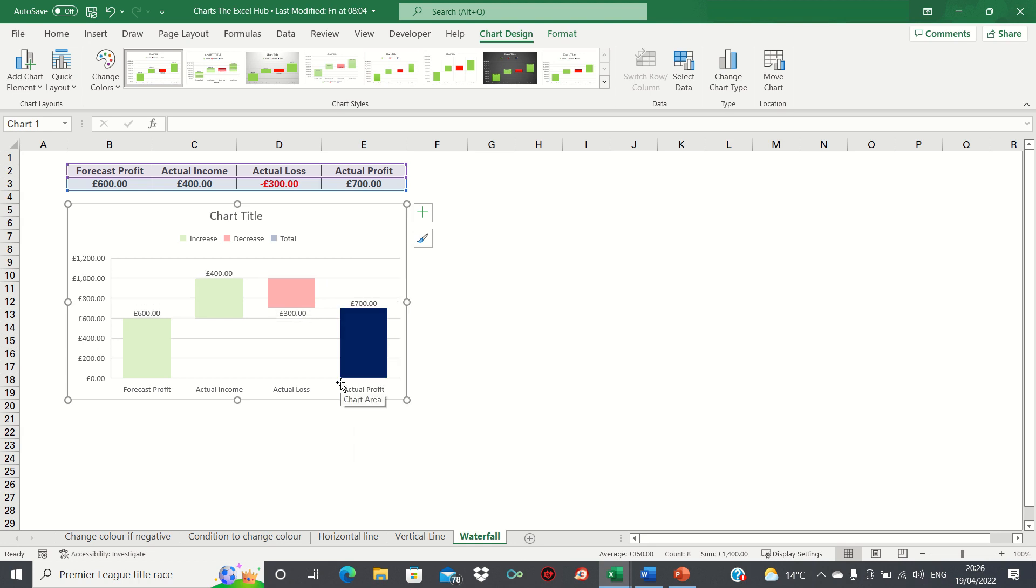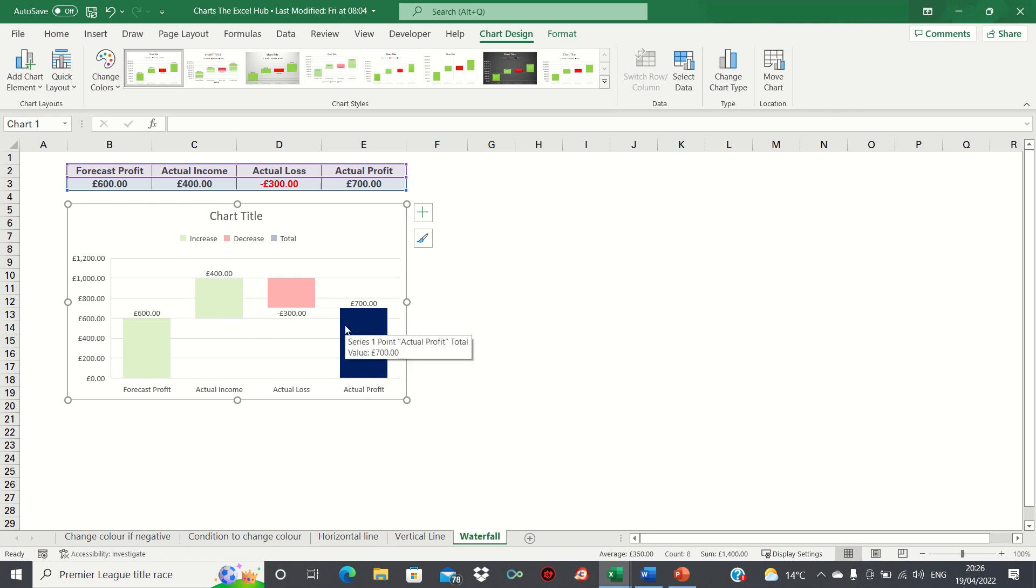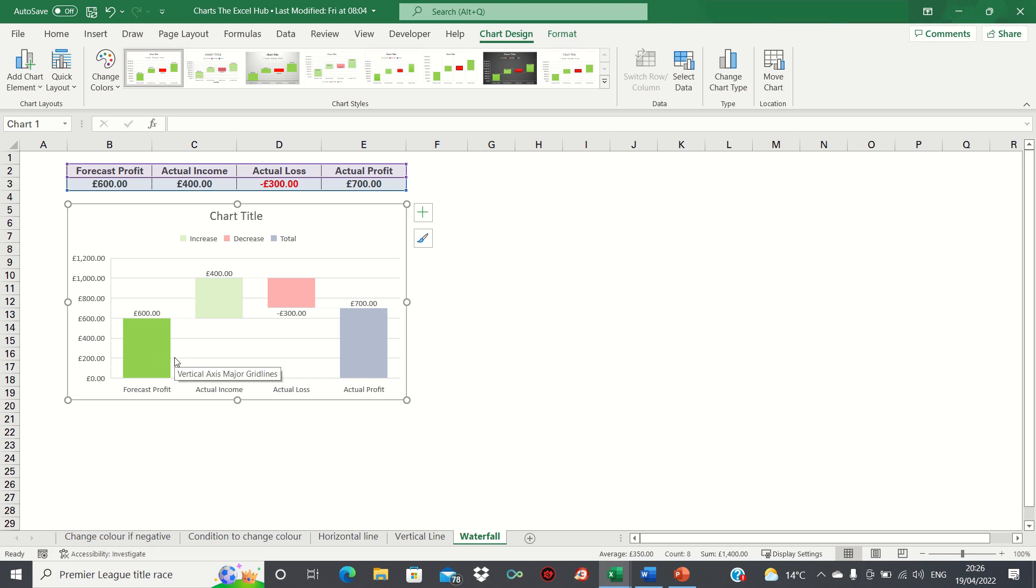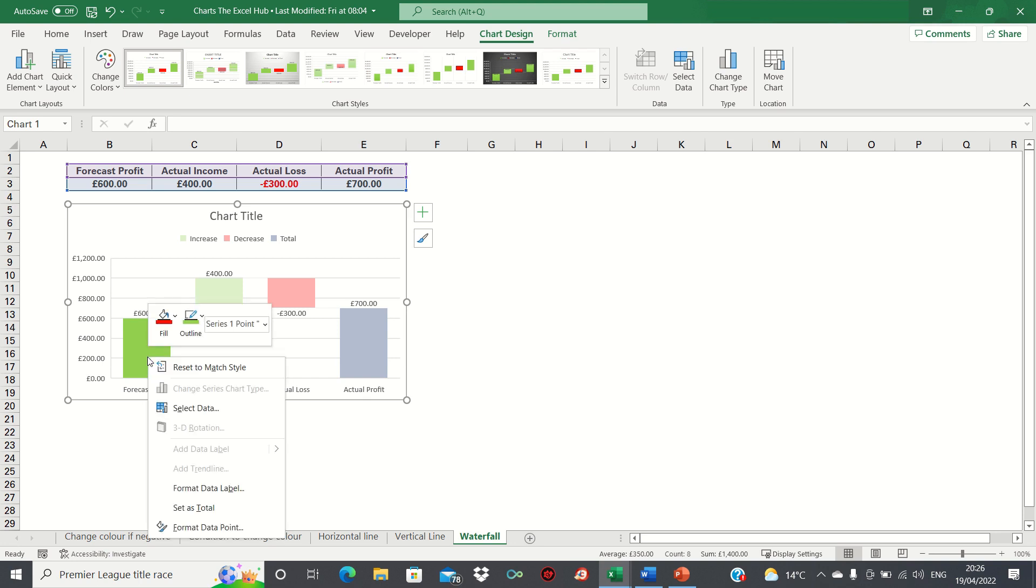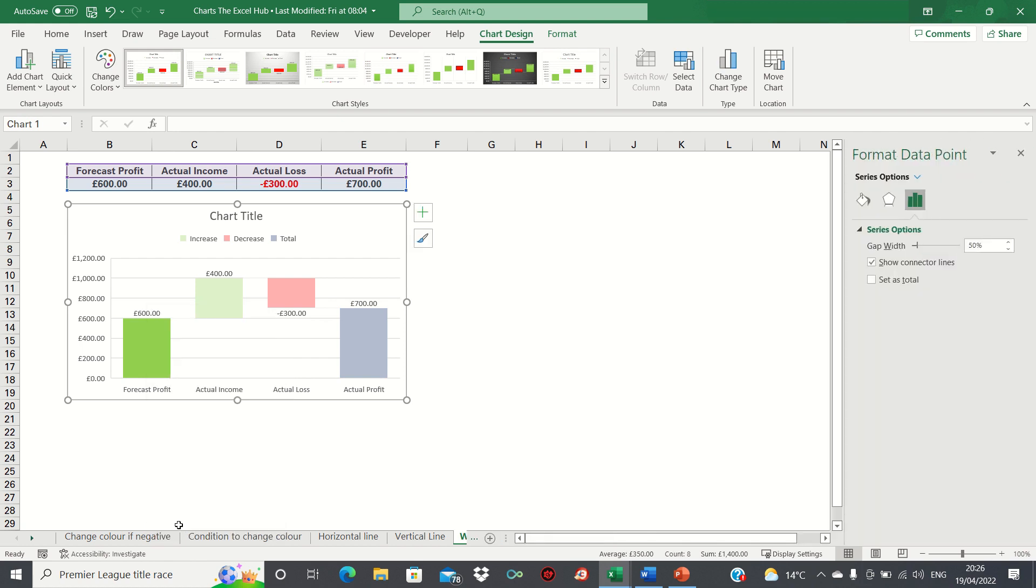This gives us a better idea of how actual income and actual loss are driving actual profits. Next let's change the color of the forecast profits to distinguish it from the drivers of actual profits. We can right click the bar, click format data points and then change the fill to a neutral color like grey.